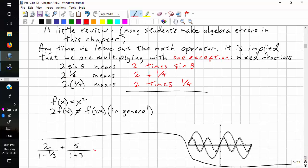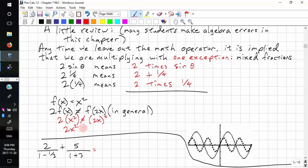Here are some more rules. If f of x equals x squared, then 2f of x does not equal f of 2 times x. Substituting: 2 times x squared does not equal (2x) squared, because 2x squared does not equal 4x squared.